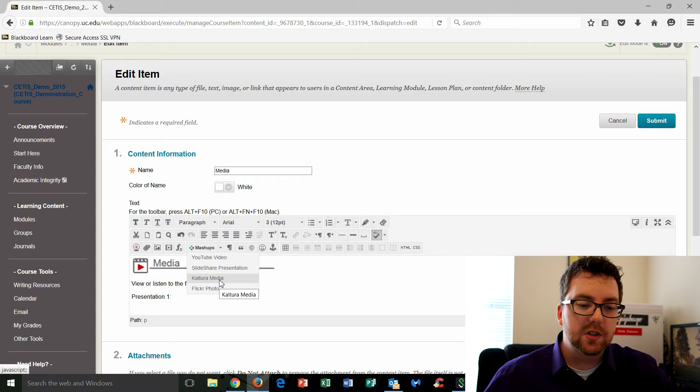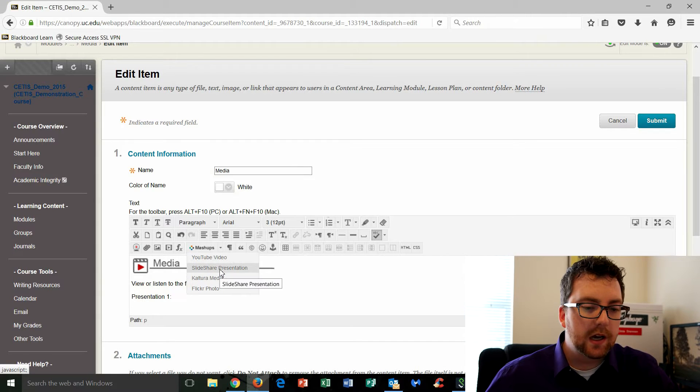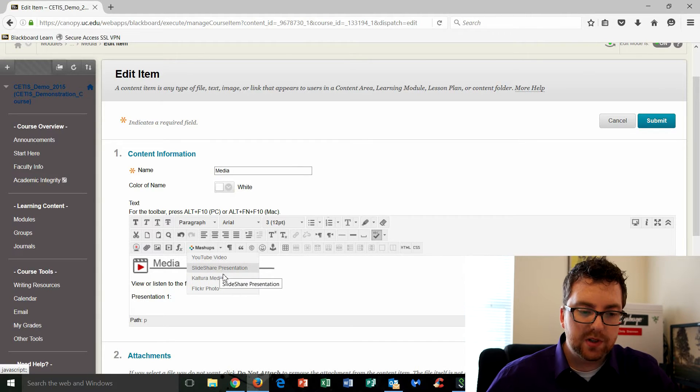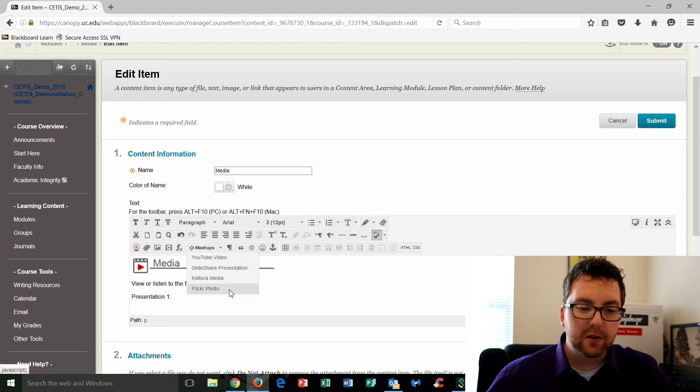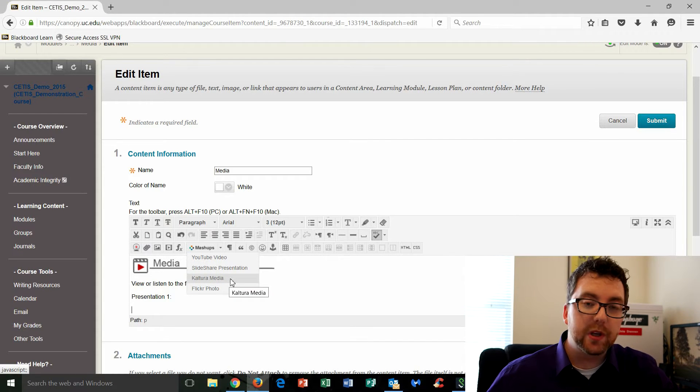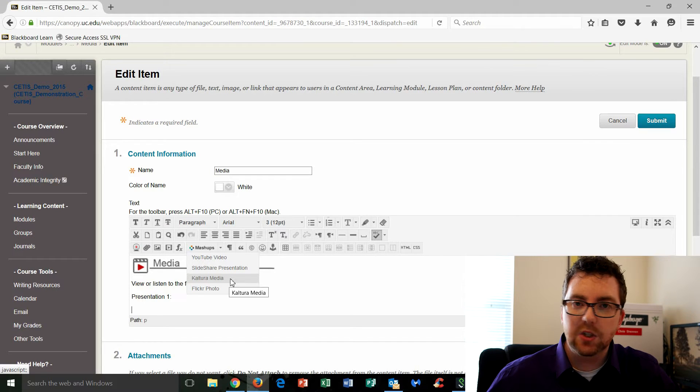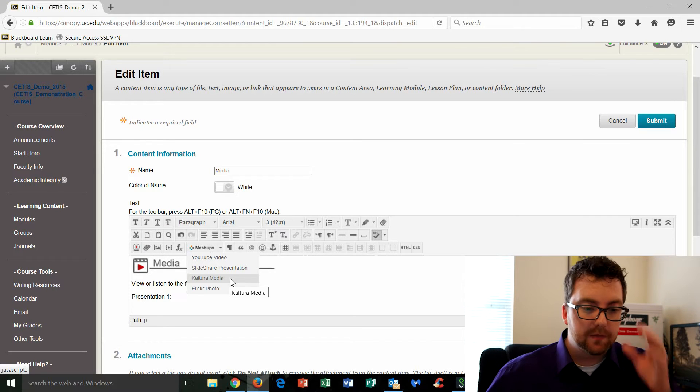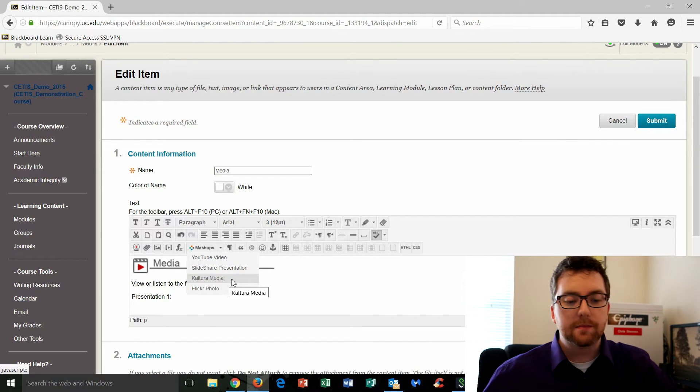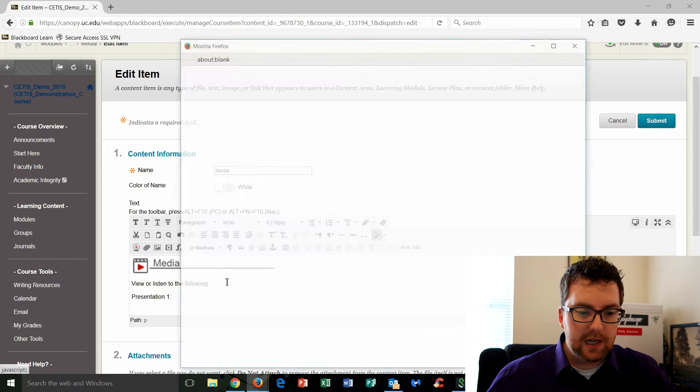Now what's kind of cool about this is there's some other options. There's a YouTube video, a slideshare presentation, a flicker photo. So if you haven't ever explored these, I urge you to do. They're pretty cool and they make your course a little bit more engaging and interactive. Okay, so we're going to click on Kaltura Media.